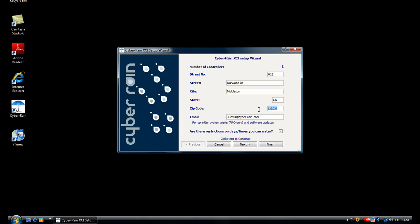Make sure to include your zip code so that Cyberrain can accurately adjust your watering schedule to your local weather. Also, be sure to include your email address for updates and alerts.